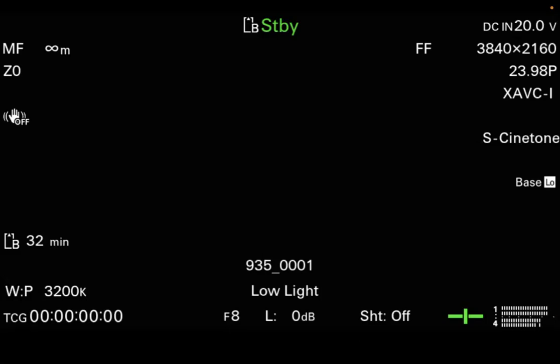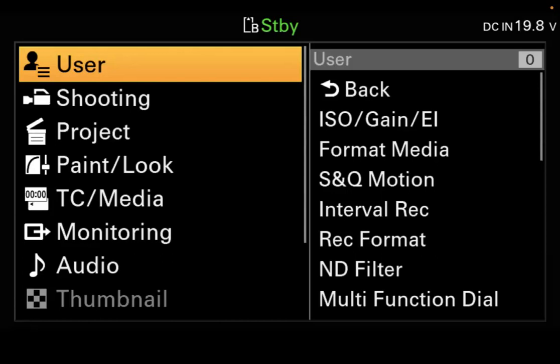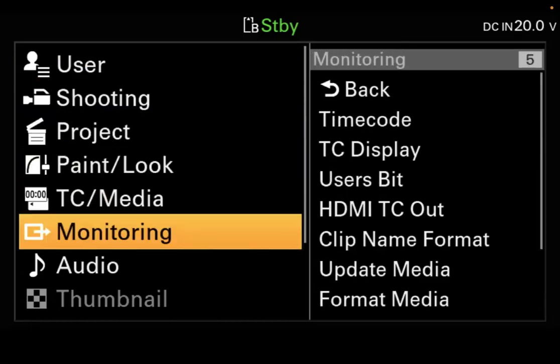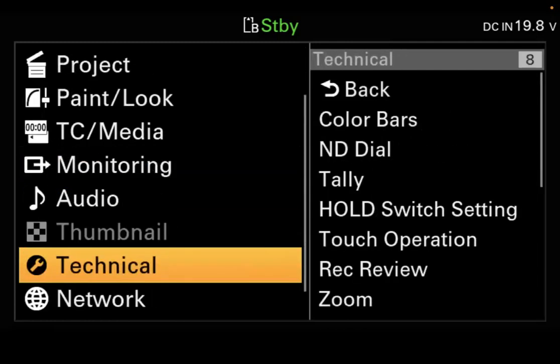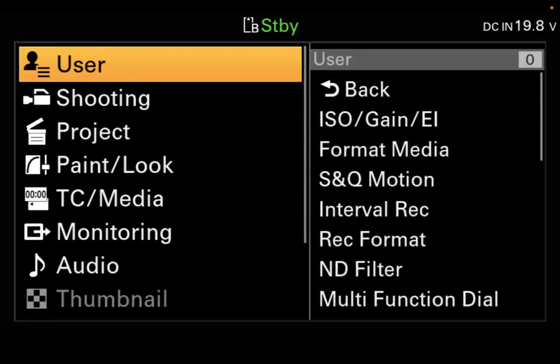To get into the main menu, you hit the menu button and hold it in for two seconds, and it takes you into the main menu. You have 11 main tabs over here on the left-hand side. We're going to set up a custom user menu where we're going to put the majority of the things you'll be using in this class, so you don't have to go through the other 10 main tabs and 500 sub-menus.